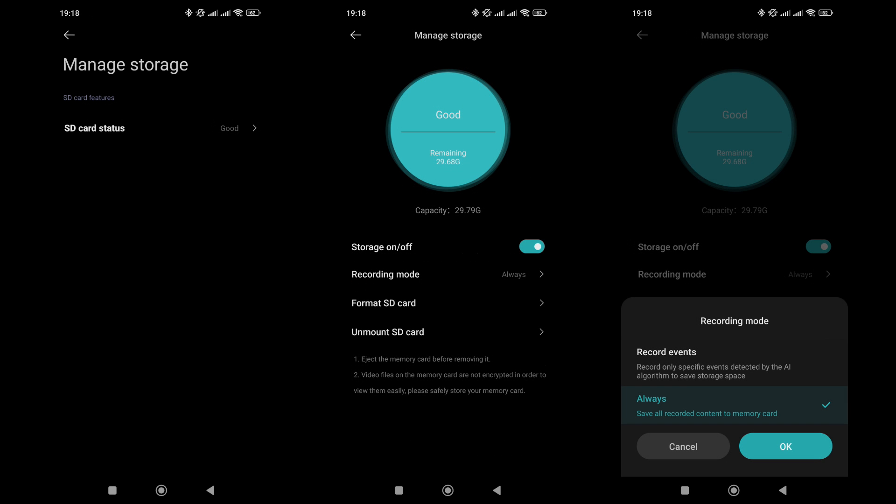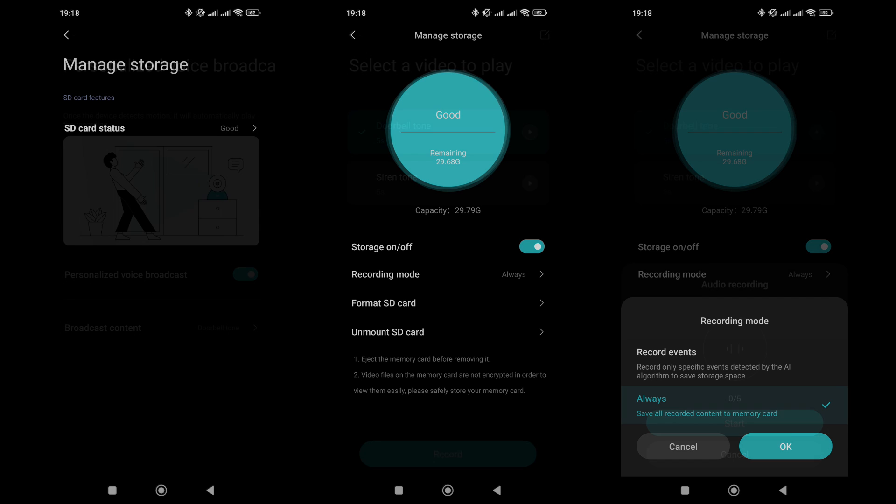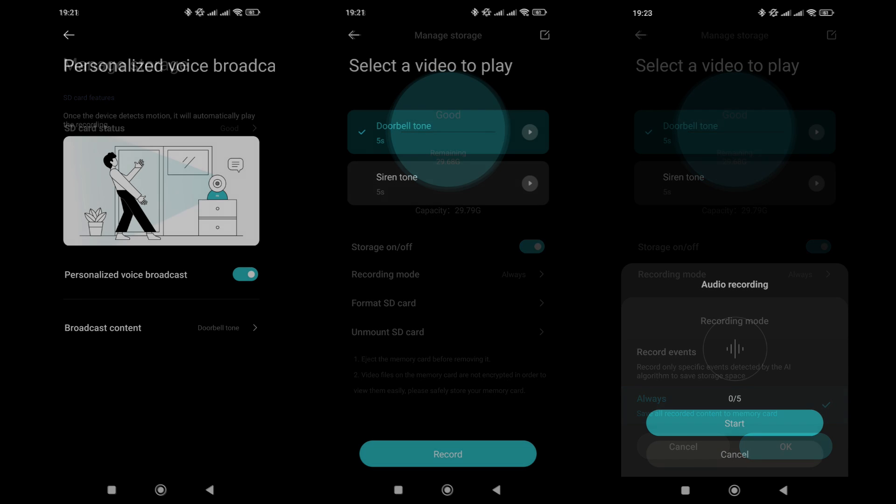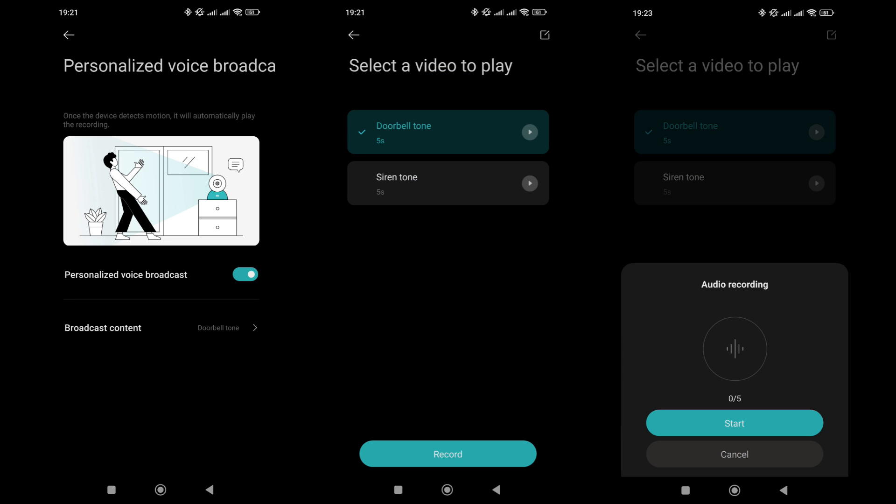The memory card settings show the status and capacity of the storage. You can format or unmount the card here. There is also a recording mode setting, continuous or event triggered. In this mode, the camera can play a sound when motion is detected. The sound can be customized.